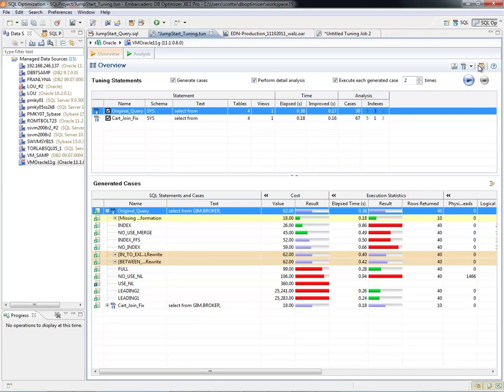So at this point, I executed them again. So not only did it execute the first query, but it executed the second.